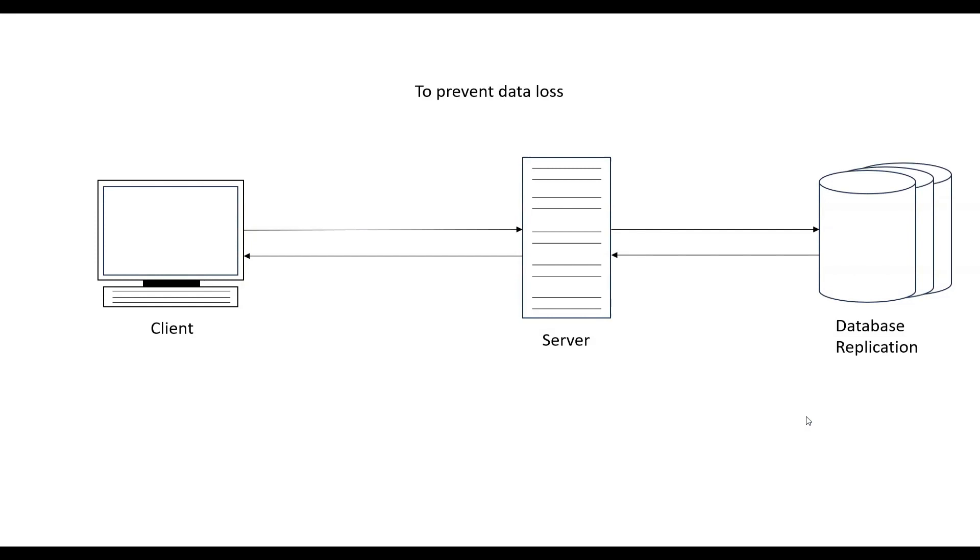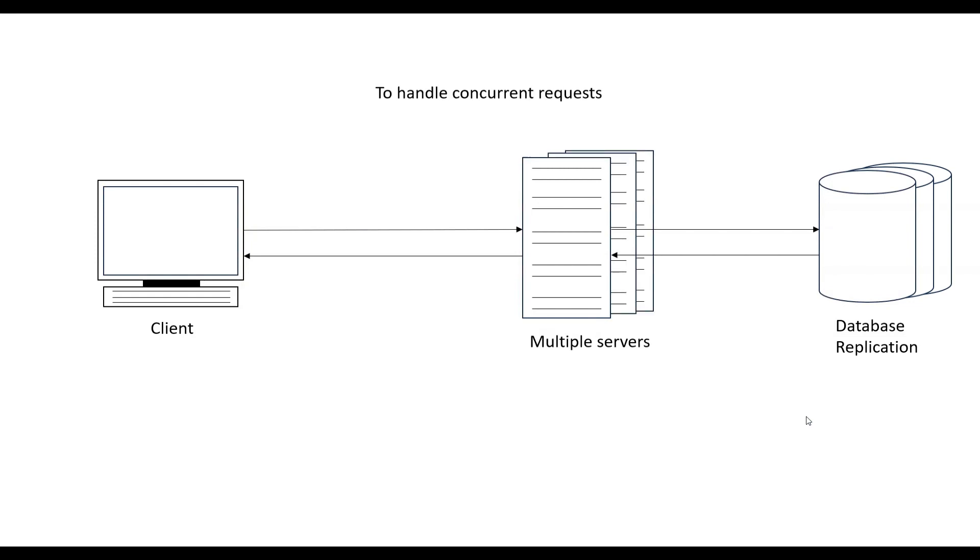Let's suppose we have multiple users but they don't come at the same time. Every hour or every five to ten minutes we get one user. Every user puts their data in the database, but what happens if the database crashes? In that case, there will be data loss. So what we do is we replicate our database. We distribute the data in multiple databases to prevent data loss. This is called database replication.